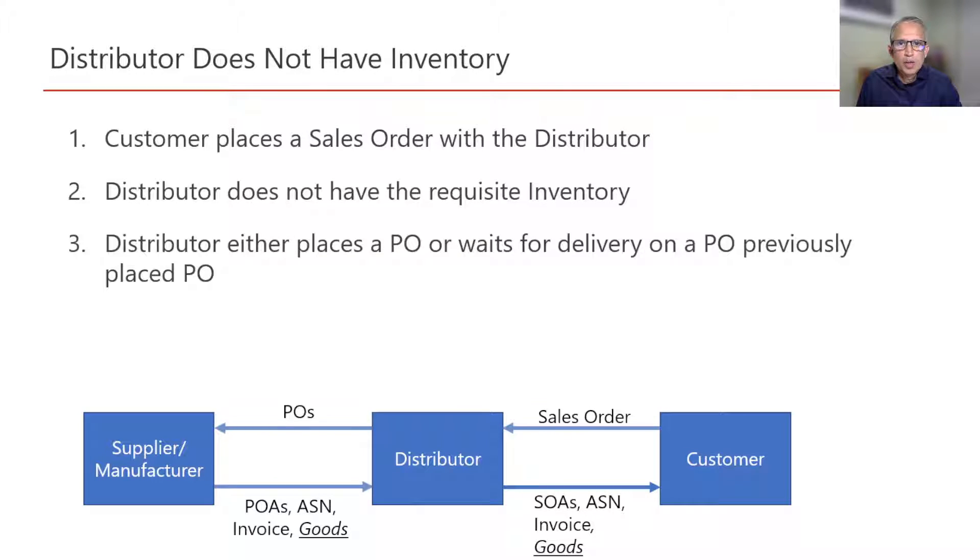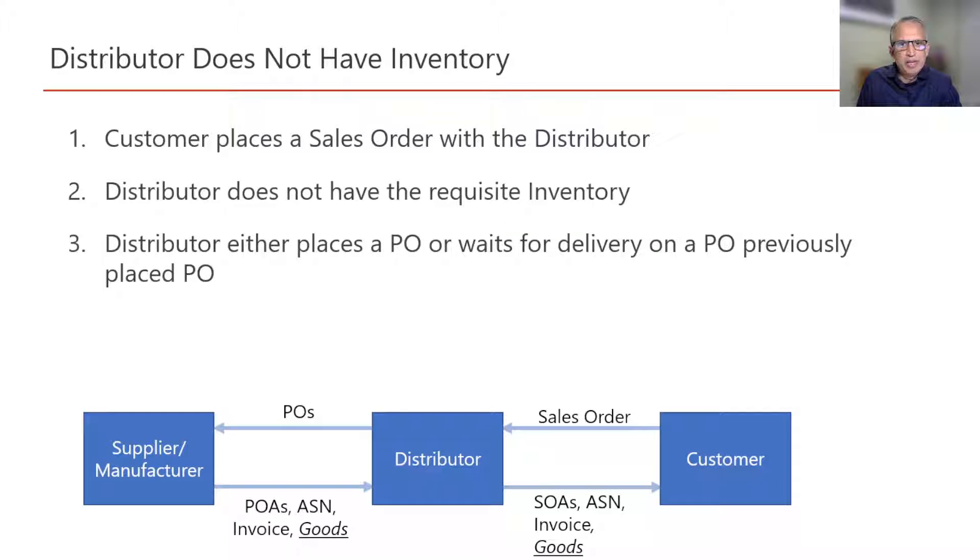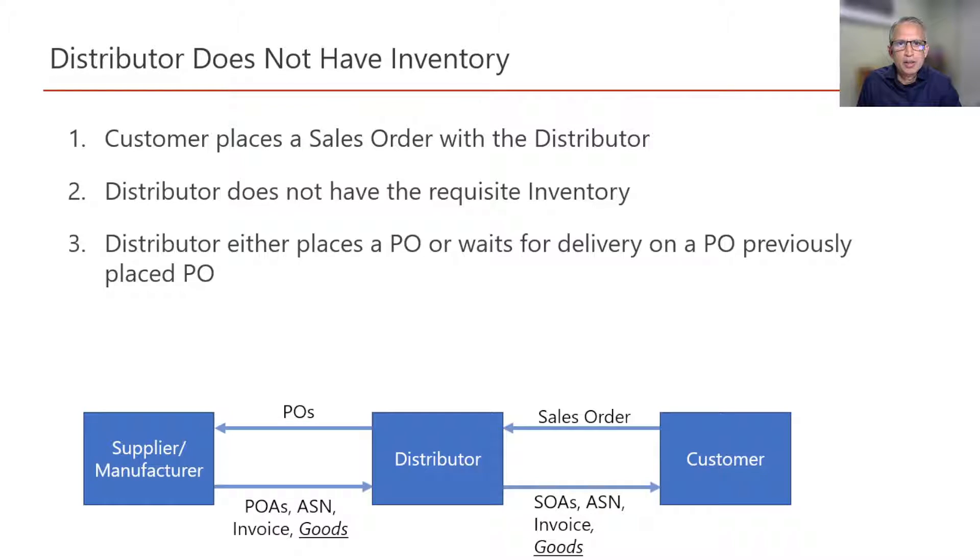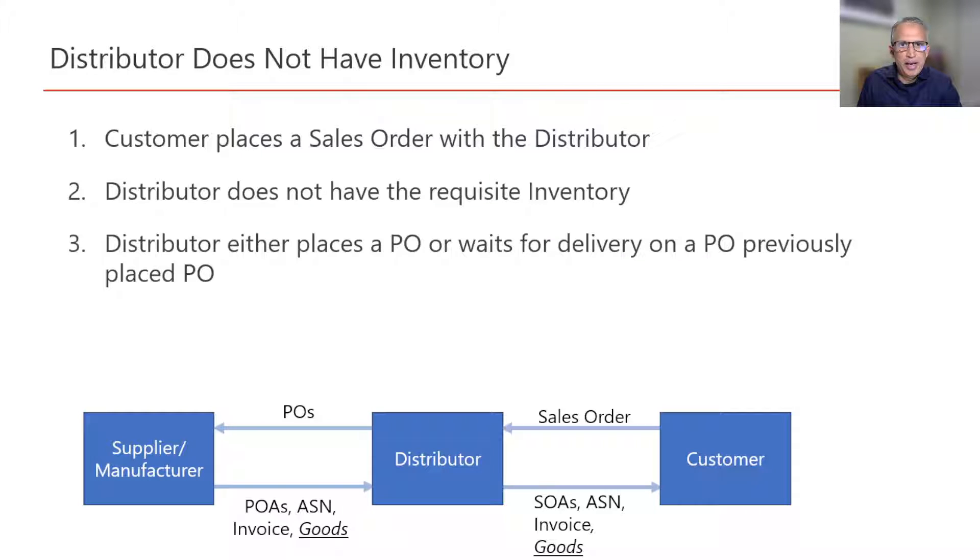Here we have a scenario that is not that simple, but we can still provide end-to-end visibility and the best estimate of delivery date for our customer. We need to make sure that we have POAs and ASN from the supplier.